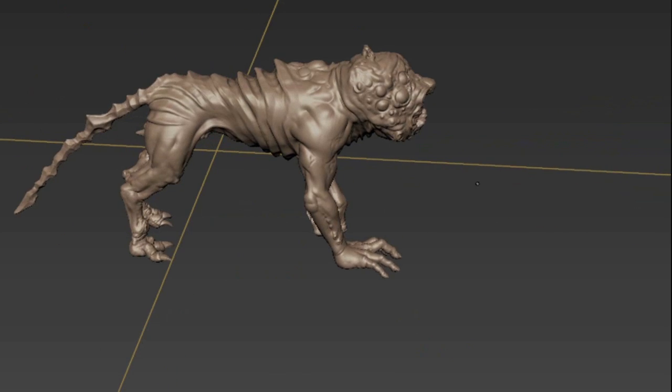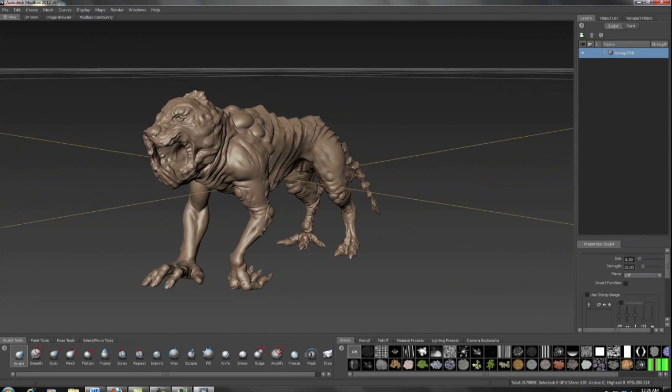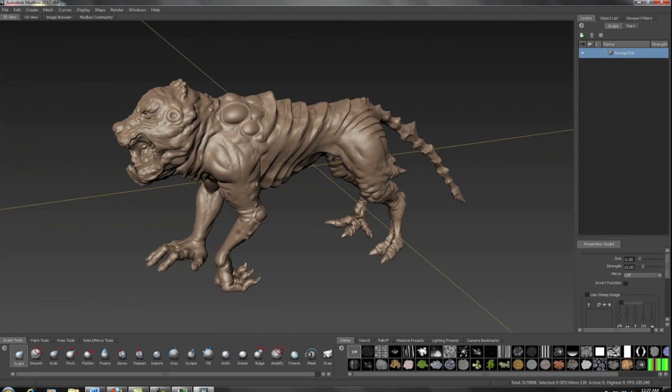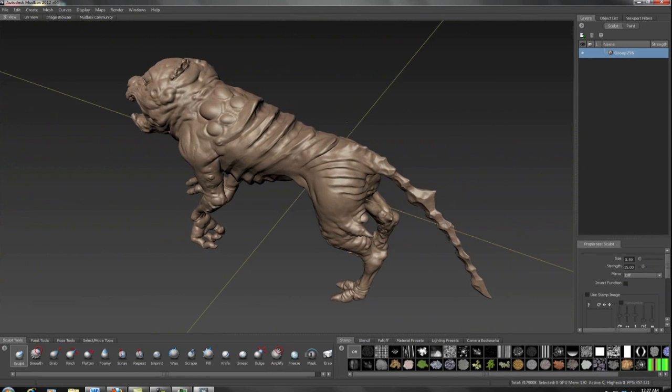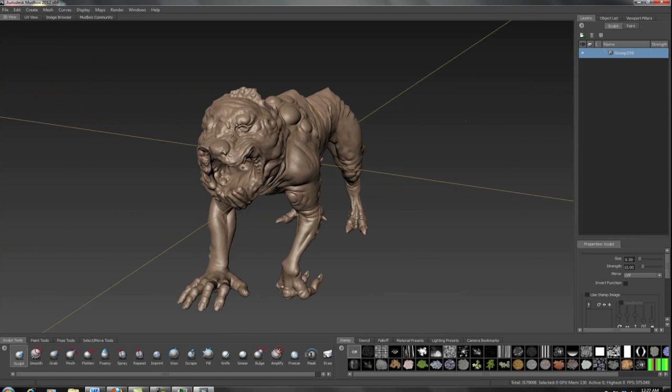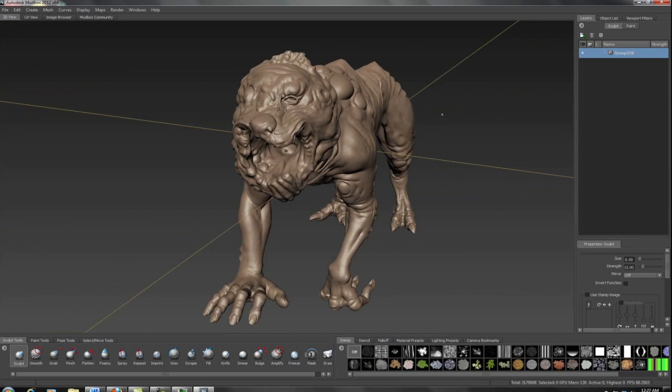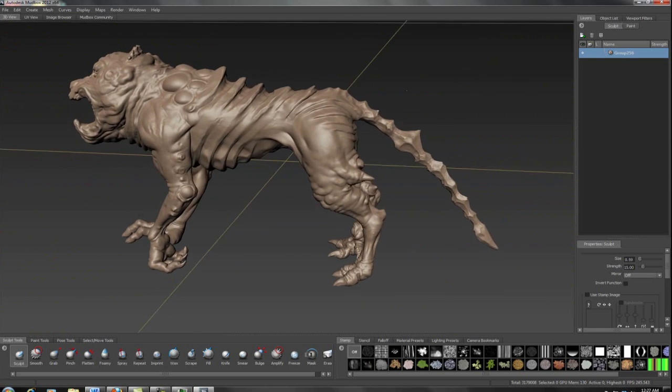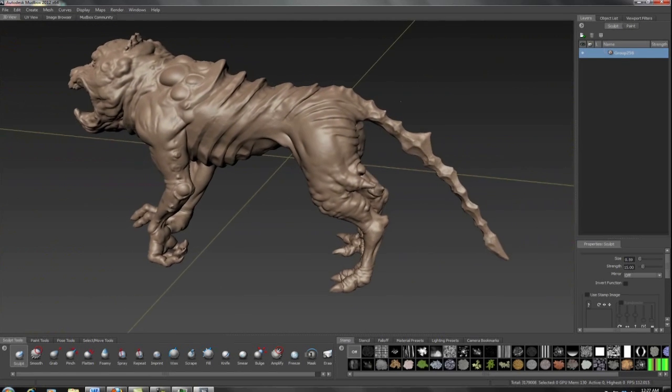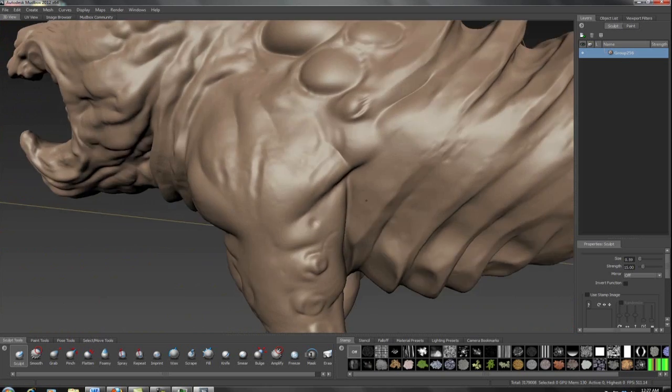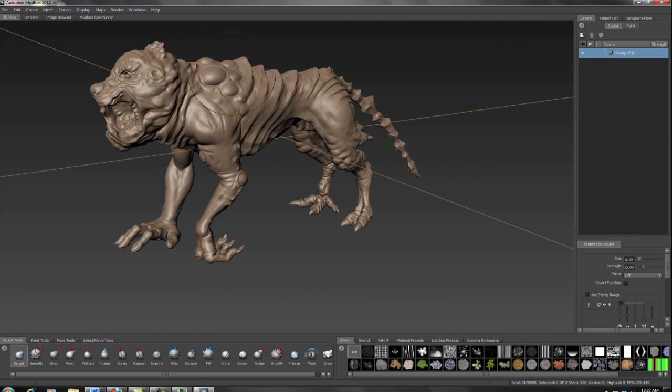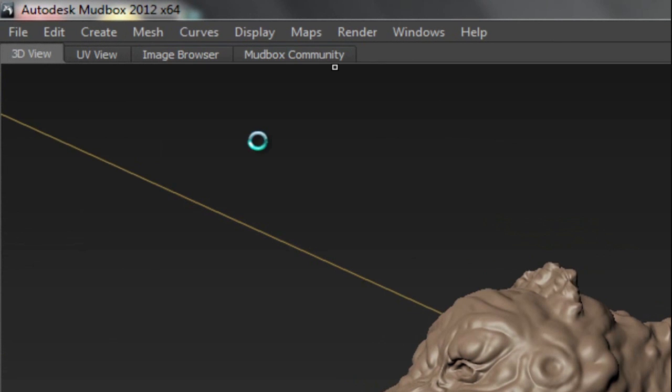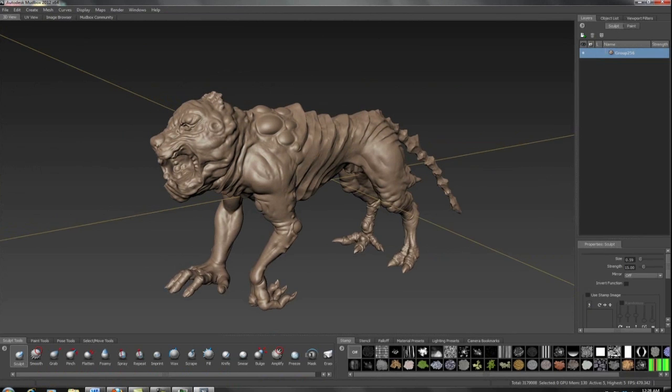Here's our dog monster at 3 million or so polys. Now in order to do the vector displacement calculations, it needs to go from high-res to low-res, much like in ZBrush. Problem is, at this point, all we have is the high-res. In previous Mudbox versions, there was a method of importing the high-res mesh on the low-res as a layer, but it was really buggy and unreliable. Good news is that's no longer the way you have to do it. Simply come to Mesh, Rebuild Subdivision Levels. As we can see, the rebuild is complete—five lower subdivision levels have been found.